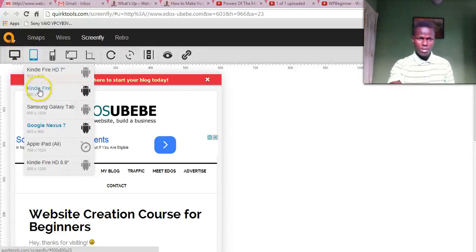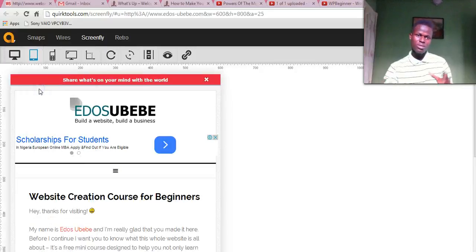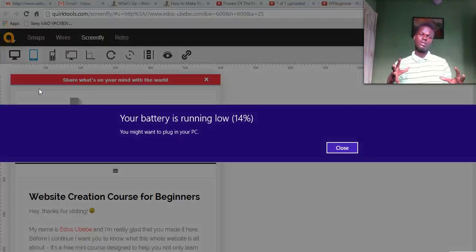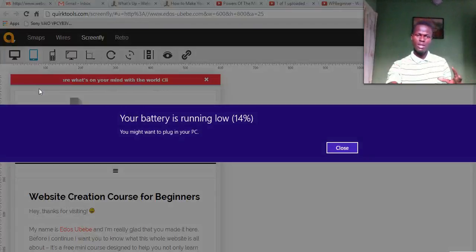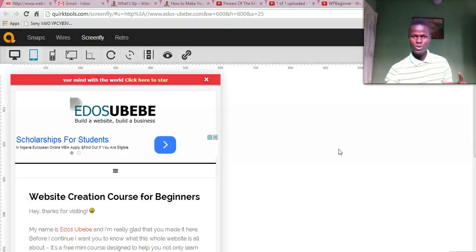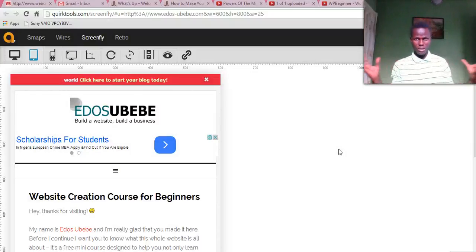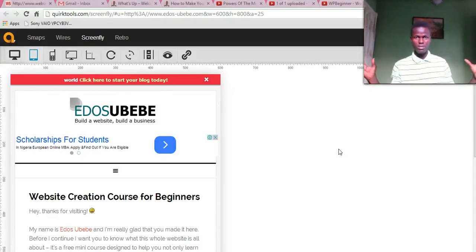So just take your time to check. Take your time to check. Sorry, my battery is low. Just take your time to check how your website looks on different devices.